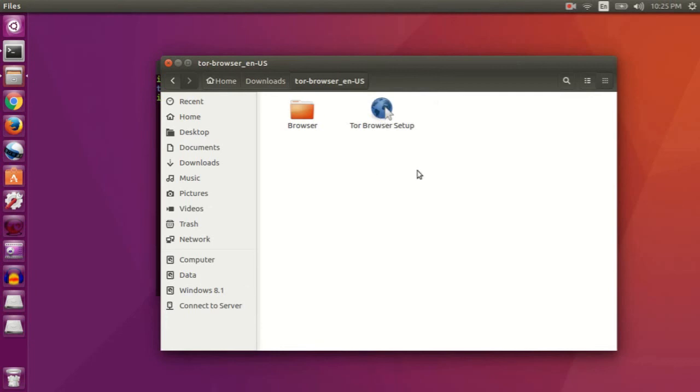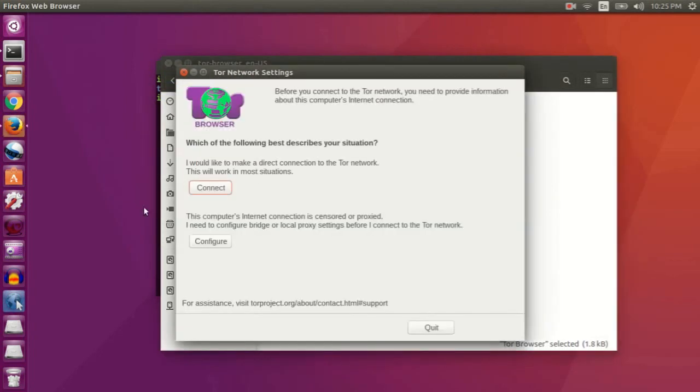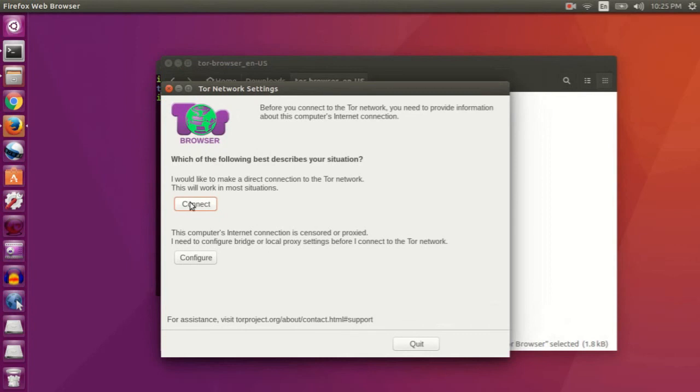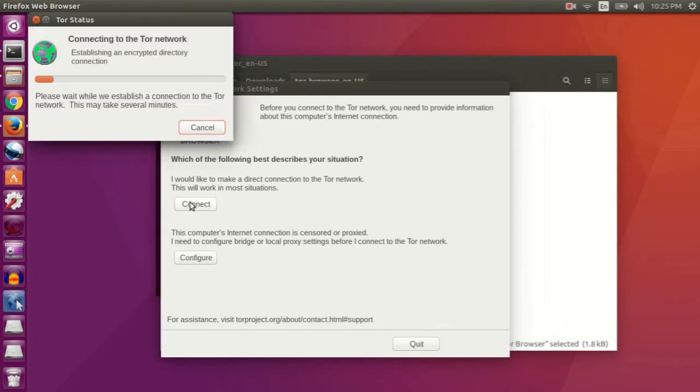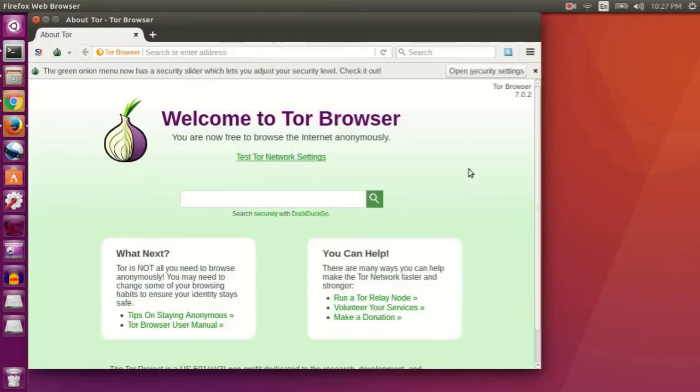click on this Tor Browser setup icon and press connect. Okay, that's it. So if this video is helpful, please give the video a thumbs up and subscribe, and I will see you next time.